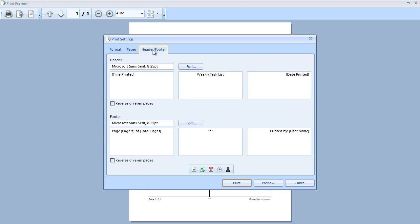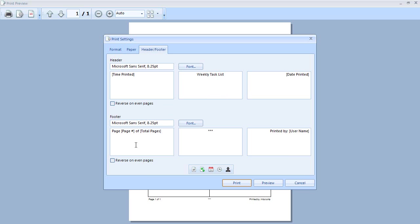Finally, on the header and footer I've added a couple of custom items. We have a time printed, then just a subject here and I've named this a weekly task list. We have the date printed and then down at the bottom we have a page number of total pages. We have a few asterisks here for the middle and then finally a printed by user name.